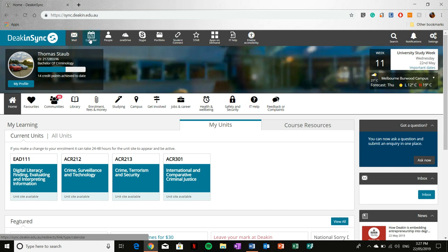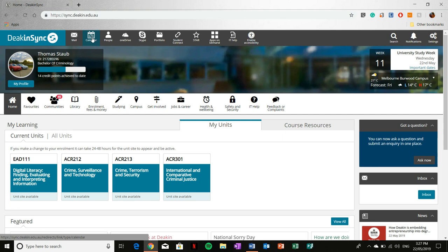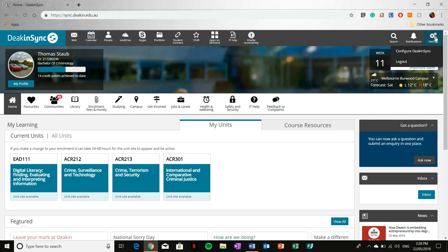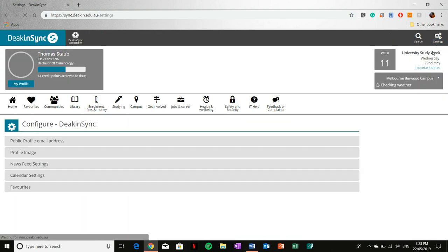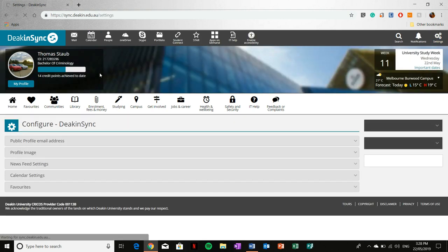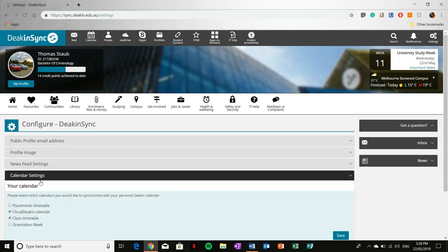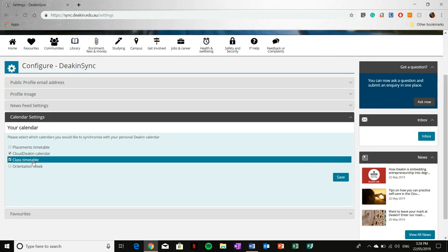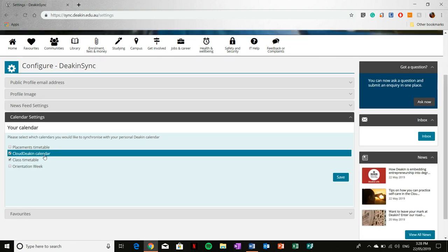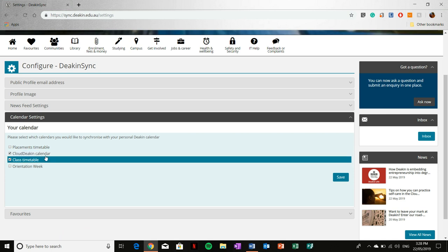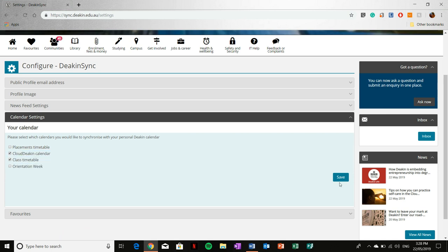Next to that is the calendar, and this calendar can be set up to show your timetable. This is a handy fact that I found out later in my education, so I'll quickly show you how to do that now. Simply go over to settings, click configure DeakinSync, go down to calendar settings, and then click cloud Deakin calendar and class timetable and select save.